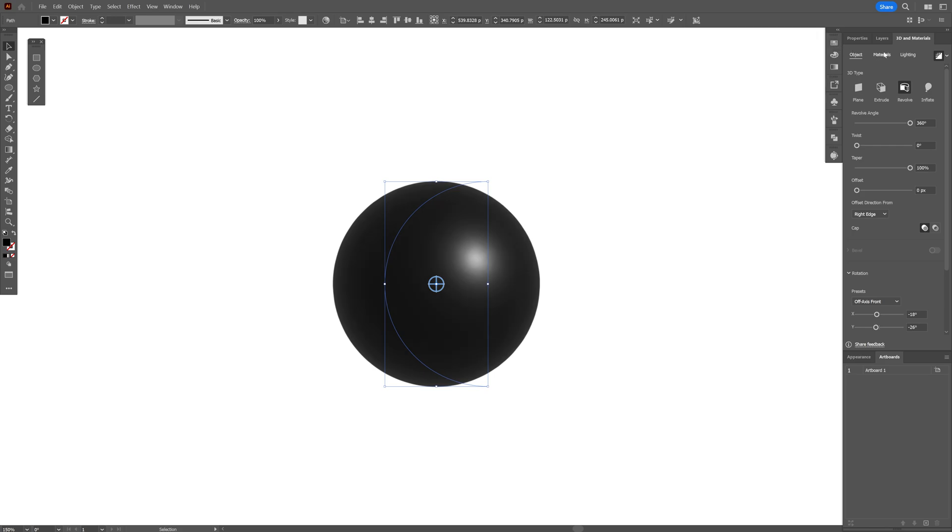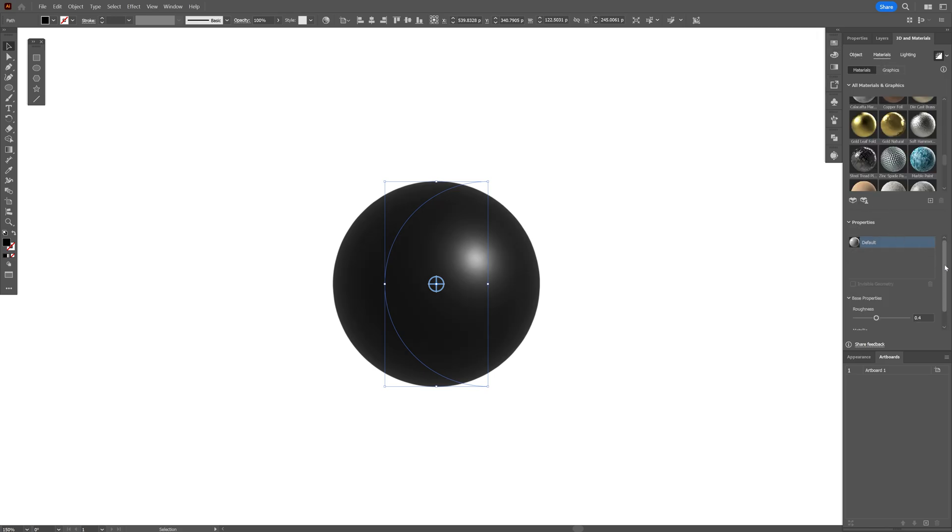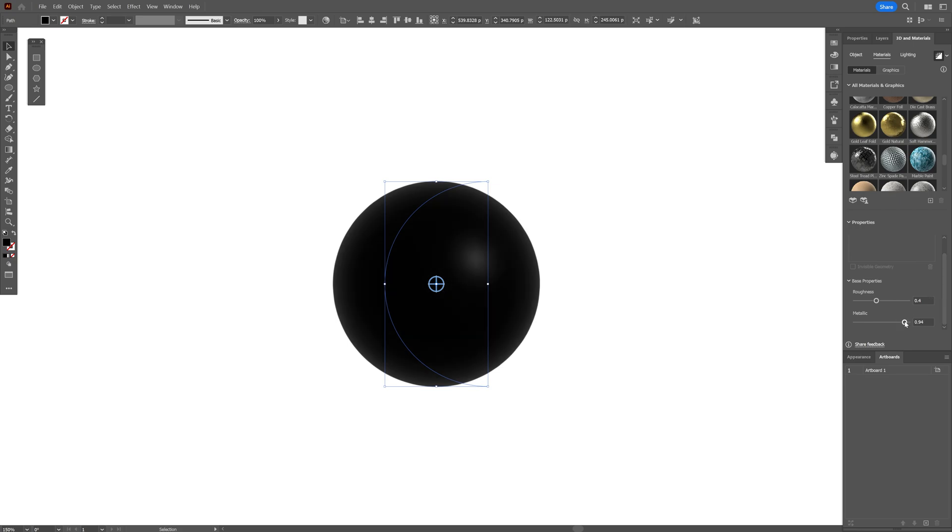Now let's go to the Materials, scroll down here, and I'm going to increase the metallic quite a bit and decrease the roughness. It should look something like this.